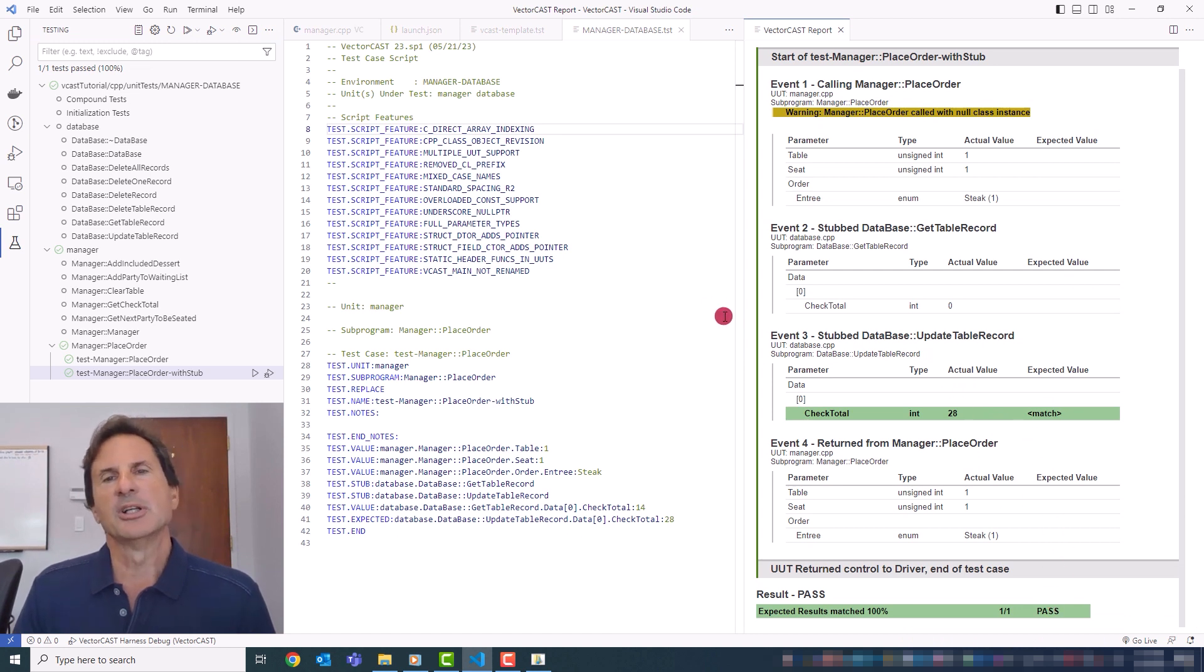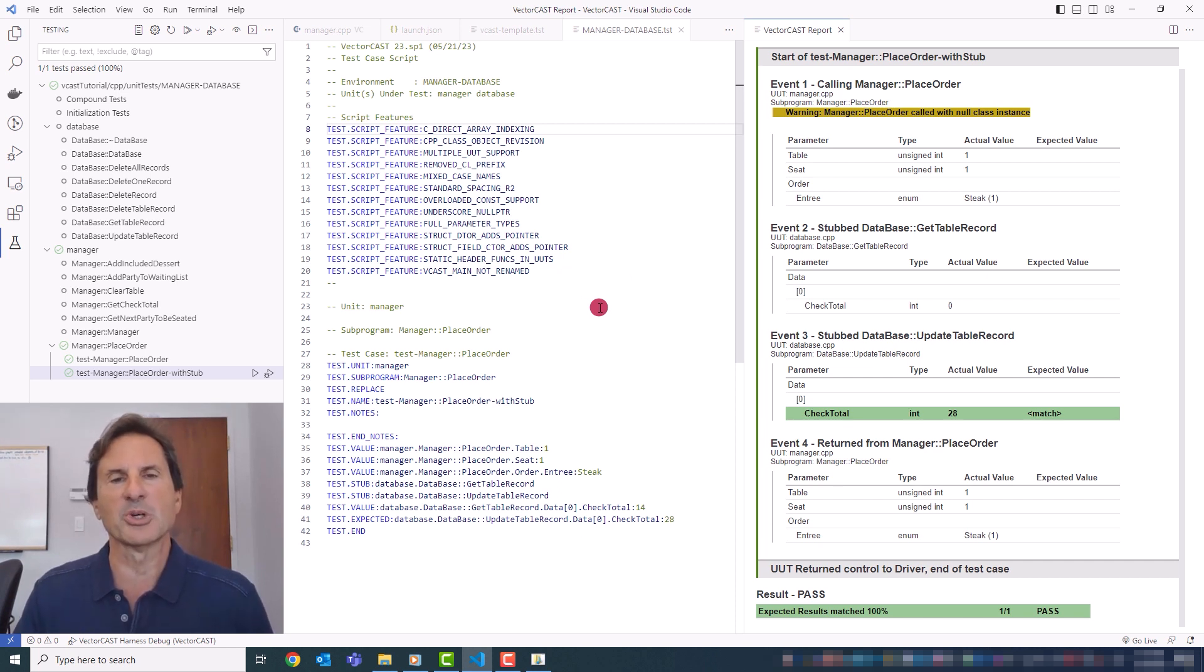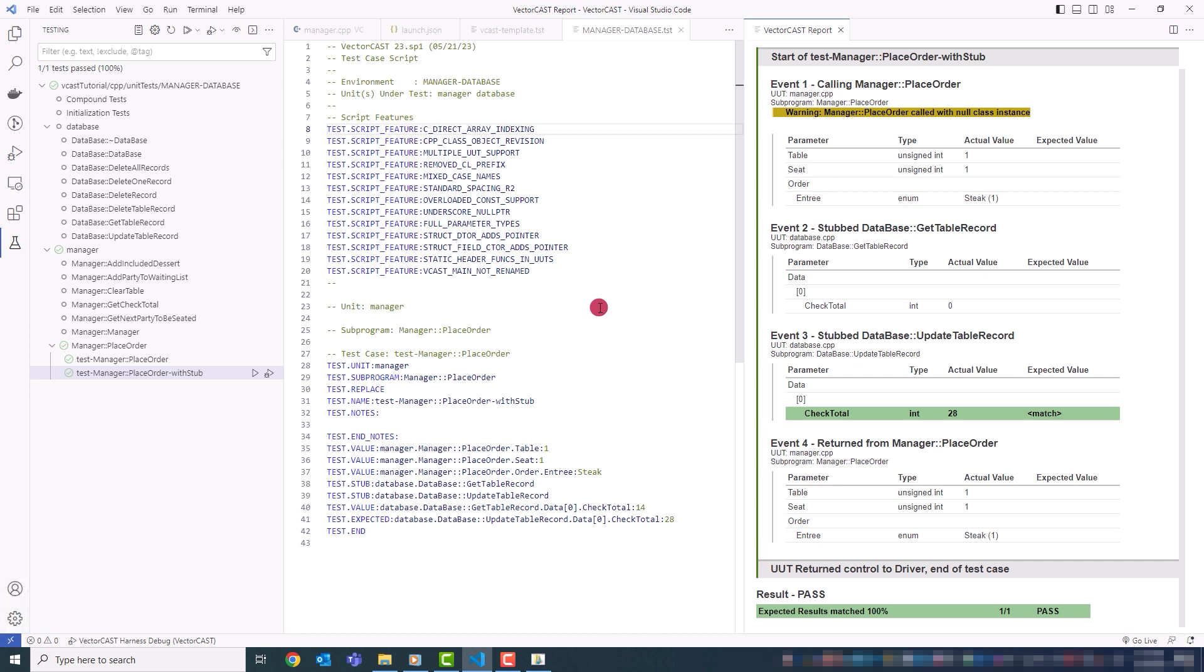And you can see we get a match this time. So that's pretty much the LSE features. Every single variant of script syntax is supported by the LSE editor. So it should be really easy and intuitive to use.